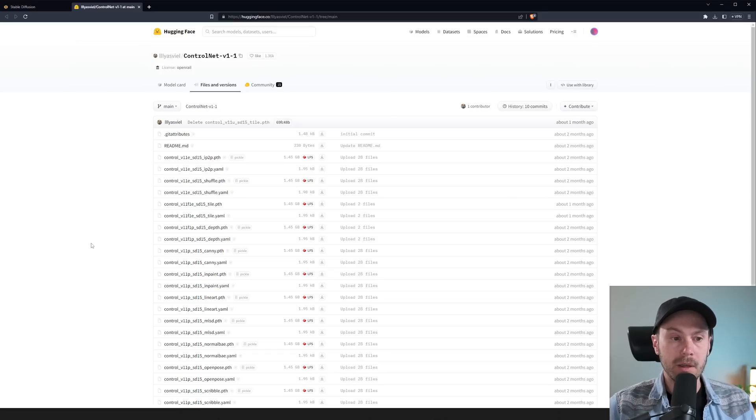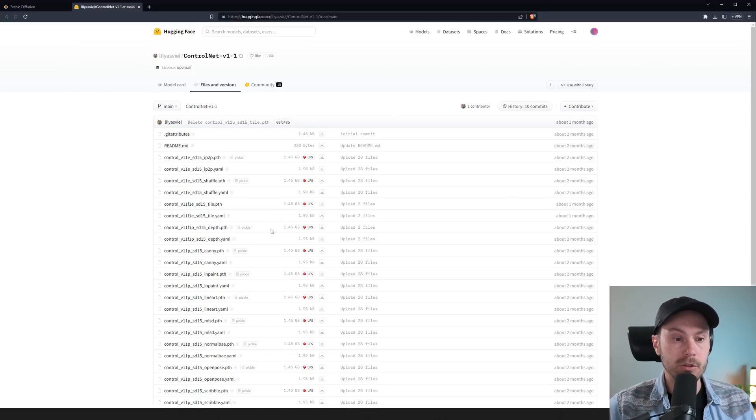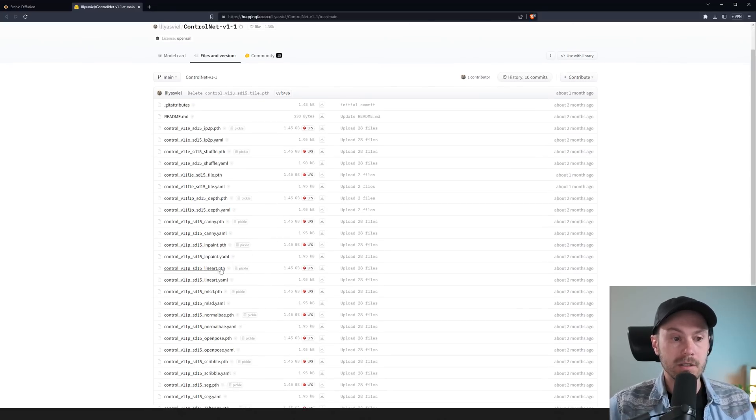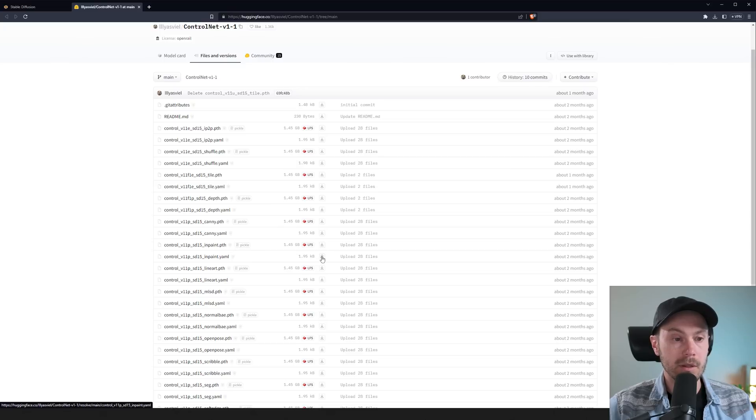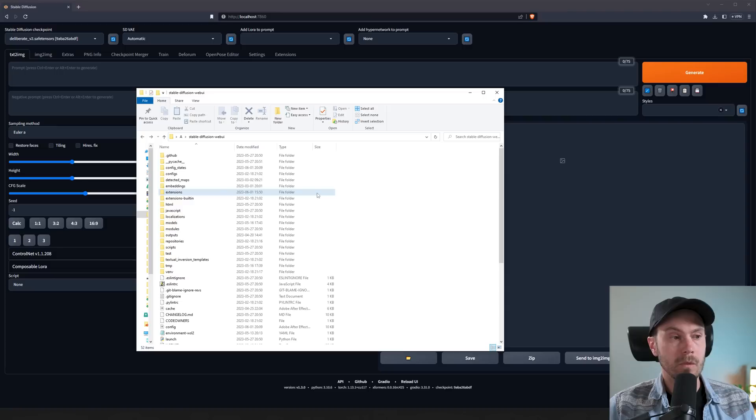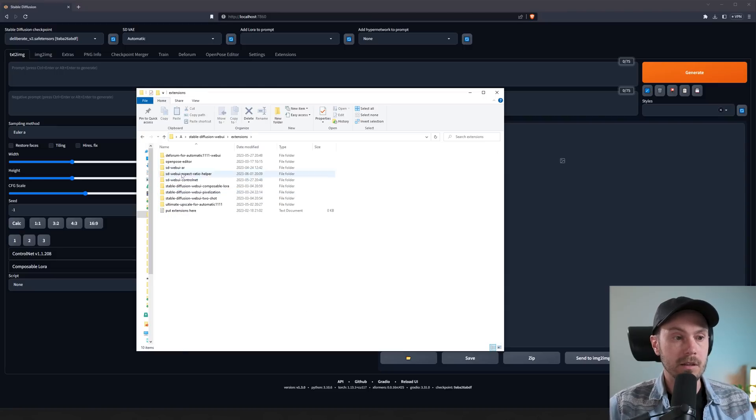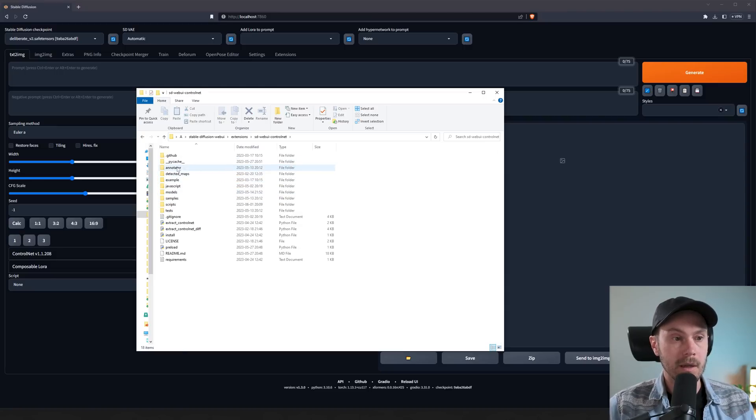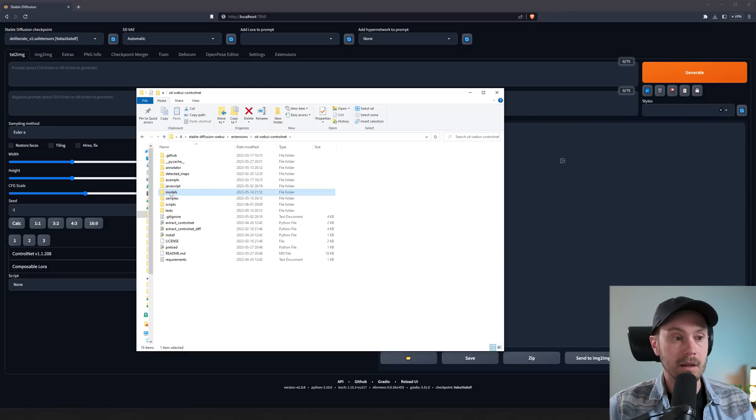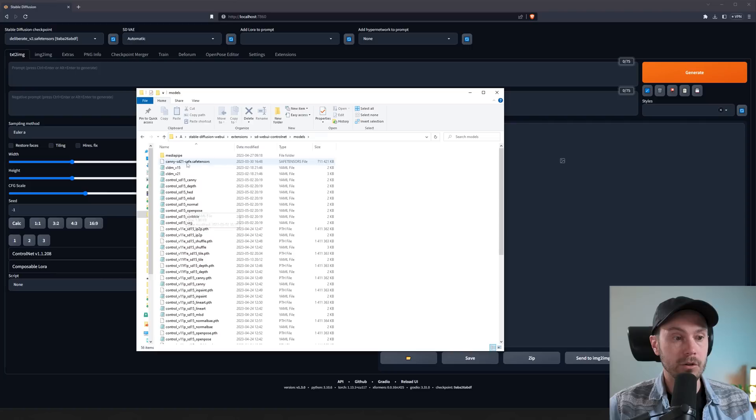Now if you don't have the inpainting model, you're gonna download that from the link in the video description. You're gonna press the inpaint PTH here, download that, as well as the YAML. Then place them in your Stable Diffusion folder inside extensions, ControlNet, and then inside models. Here we're just gonna drop them in.